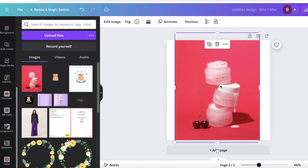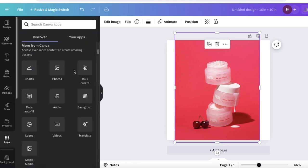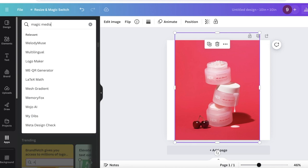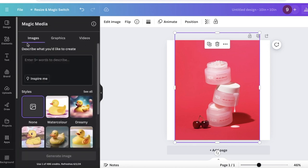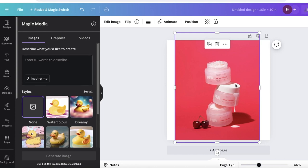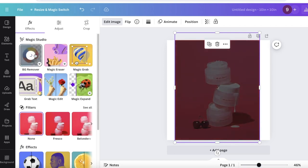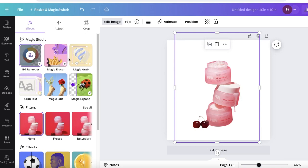Once you've done the file import, an interesting thing you can do is use AI tools. Search for 'Magic Media' in Canva's Apps and open it. You can ask it to create an environment for you. Alternatively, click on your image, then click 'Edit Image,' and you'll see the Background Remover option right there — so you can remove the background directly from the image editor.